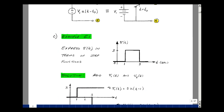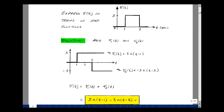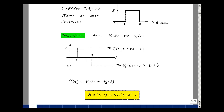We can also represent pulses by summations of time-shifted step functions. Suppose we have a pulse that goes from 0 to 3 volts and then back to 0 volts between 1 and 3 seconds. Let v1 be a step delayed to t equals 1 that goes from 0 to 3 volts, and v2 be a step that drops to minus 3 volts at 3 seconds. Adding these: 0 plus 0 equals 0, then 3 plus 0 equals 3, then 3 plus minus 3 equals 0. The result is written as 3u(t minus 1) minus 3u(t minus 3).